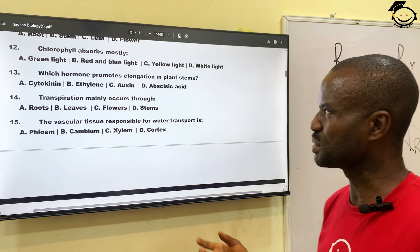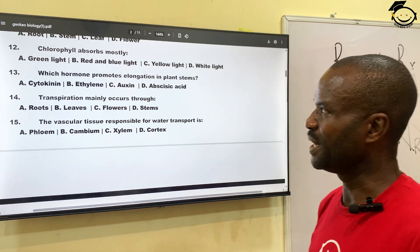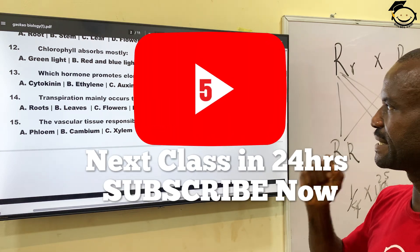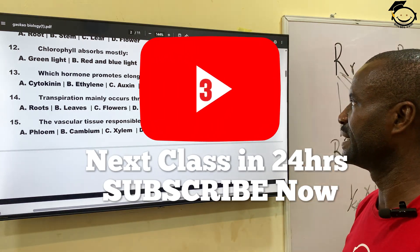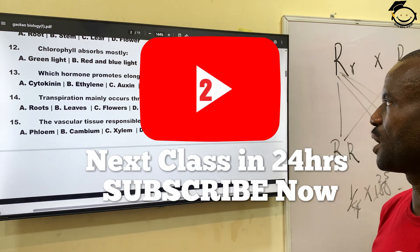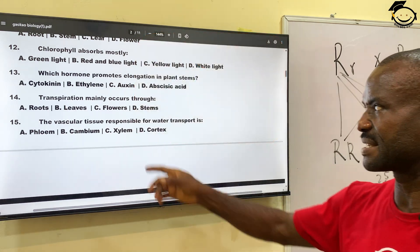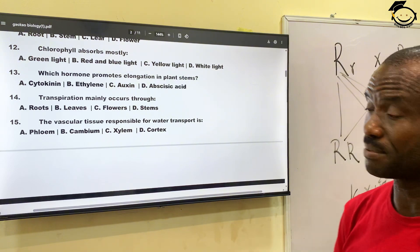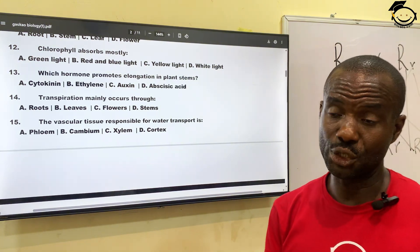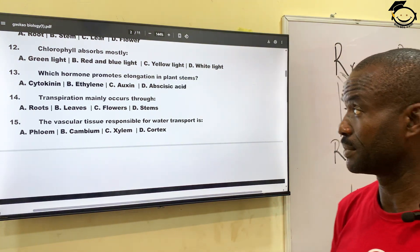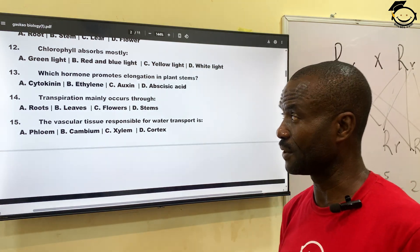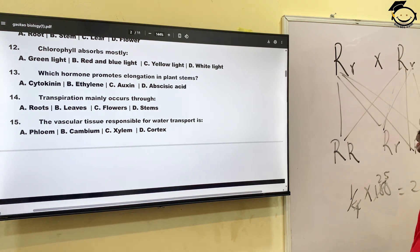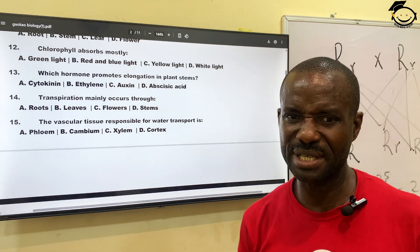Question thirteen: which hormone promotes elongation in plant stem — that is, which growth hormone is responsible? A, cytokinin; B, ethylene; C, auxin; and D, abscisic acid. The correct answer is auxin, which is often found at the tip of either the shoot system or the root system. Correct answer is C, auxin.